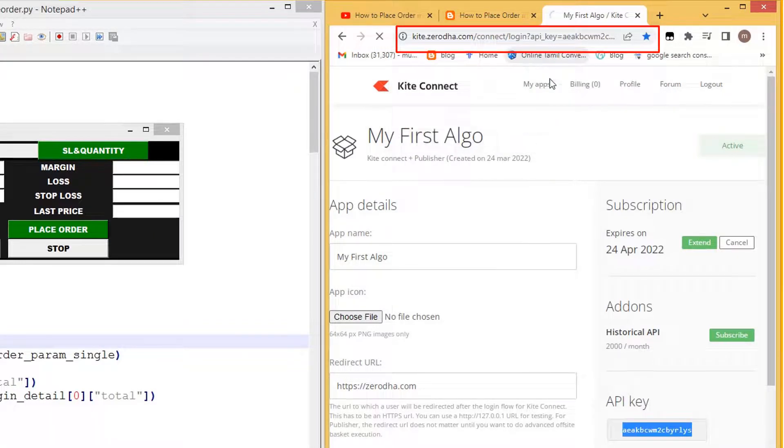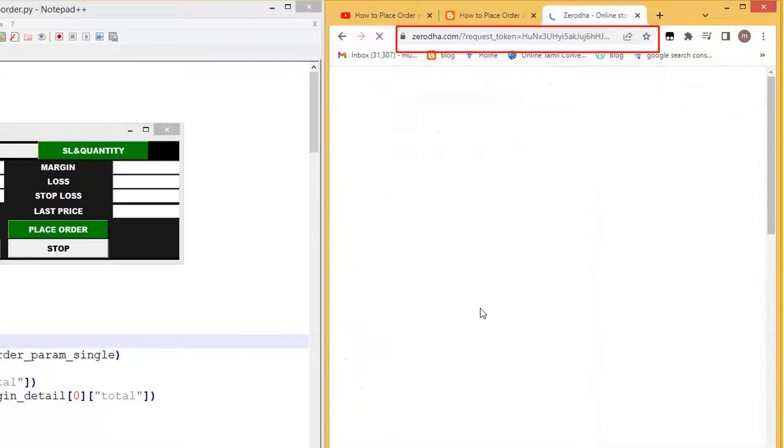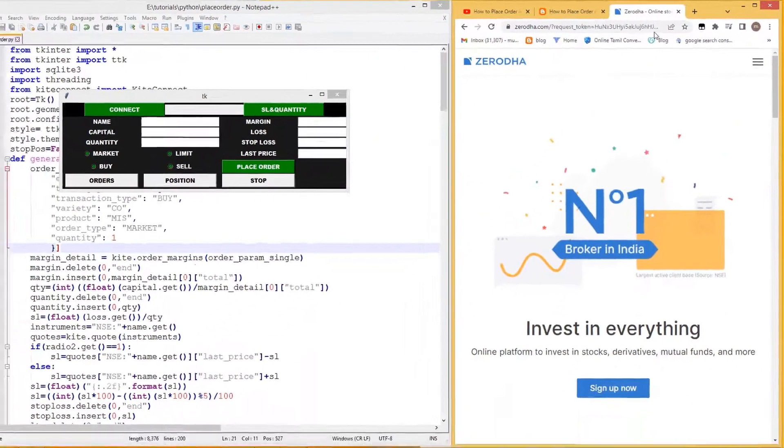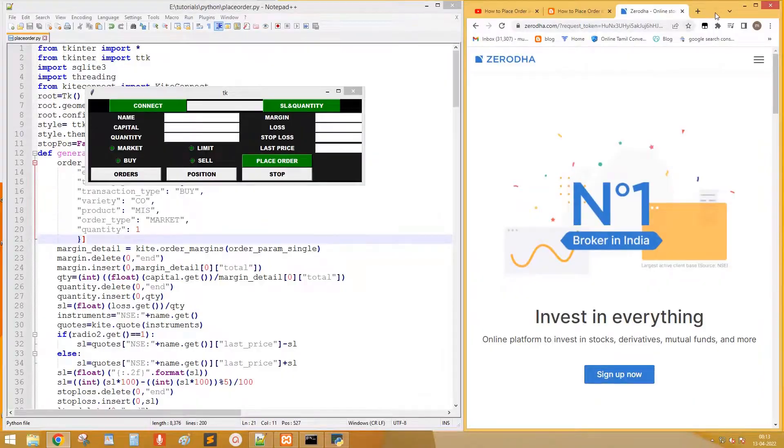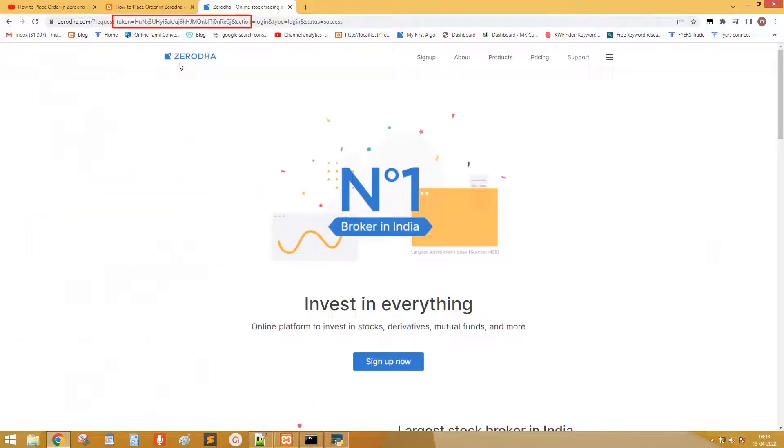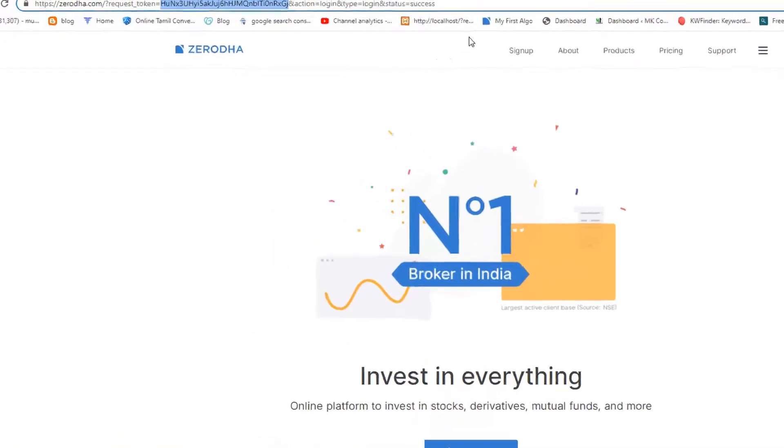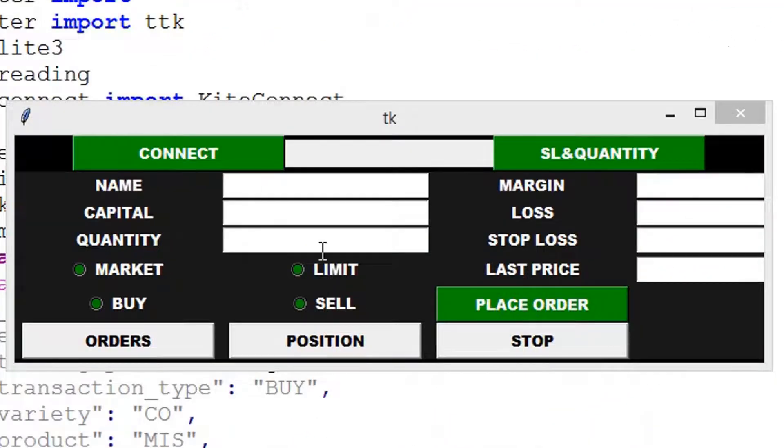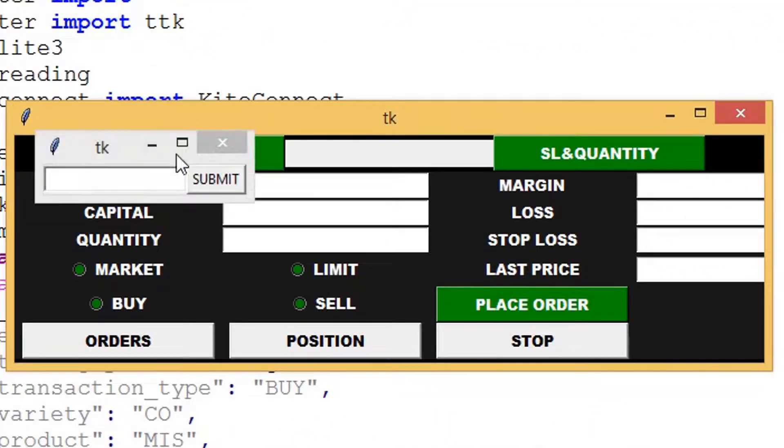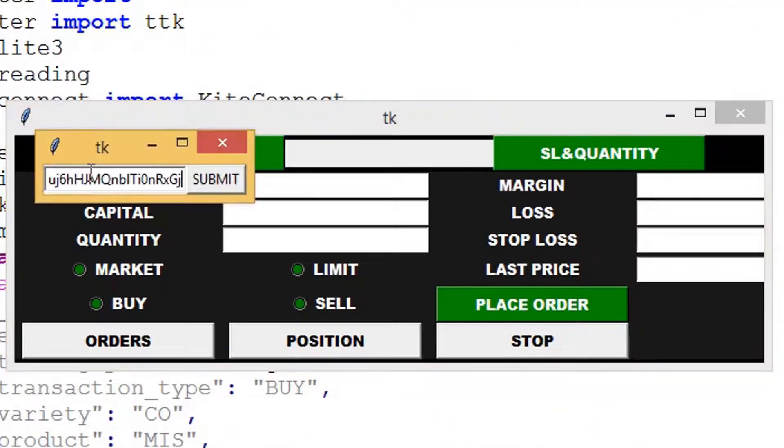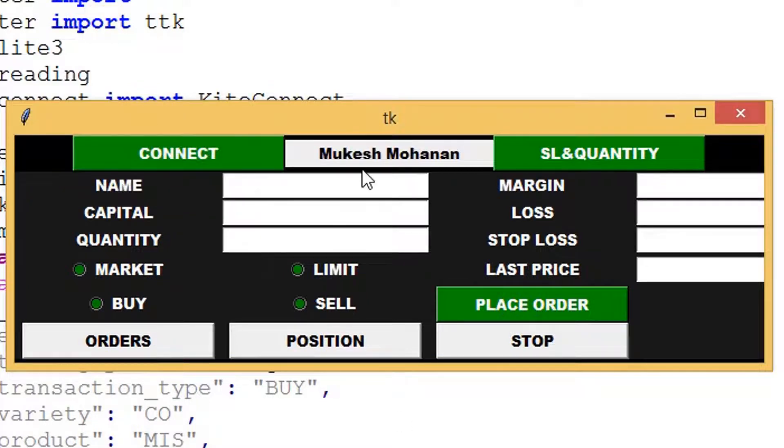This will be redirected to a URL with request token. Copy the token. Click connect in our program and paste the token. OK connected to my Zerodha account.